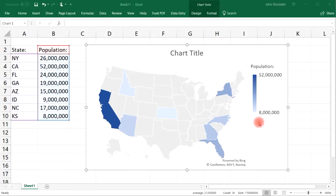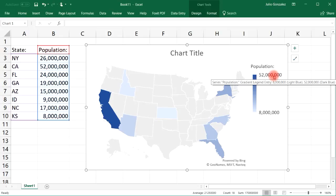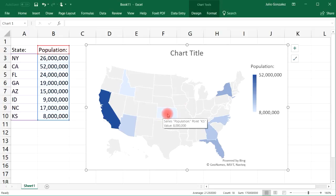As you can see, California has a very dark blue color because based on the numbers we put in it has the highest population. The states with a light blue color have a low population. Notice that if I take my mouse and point it over Kansas, it tells me the value — Population, 8 million.